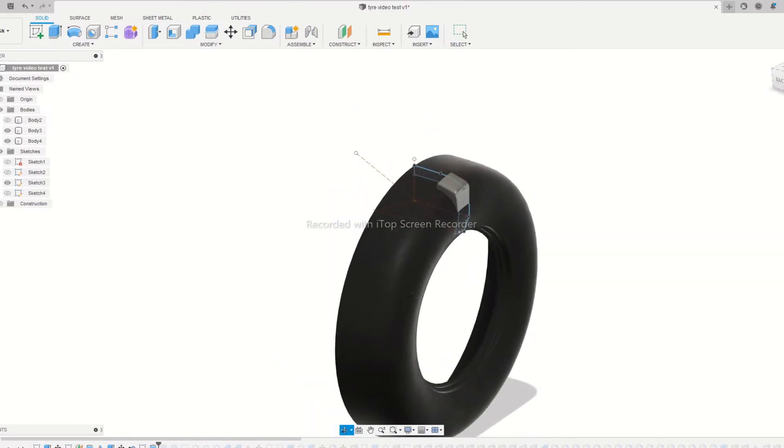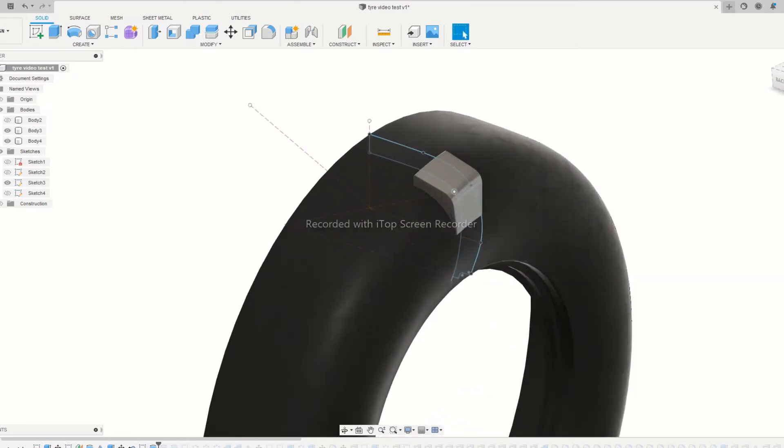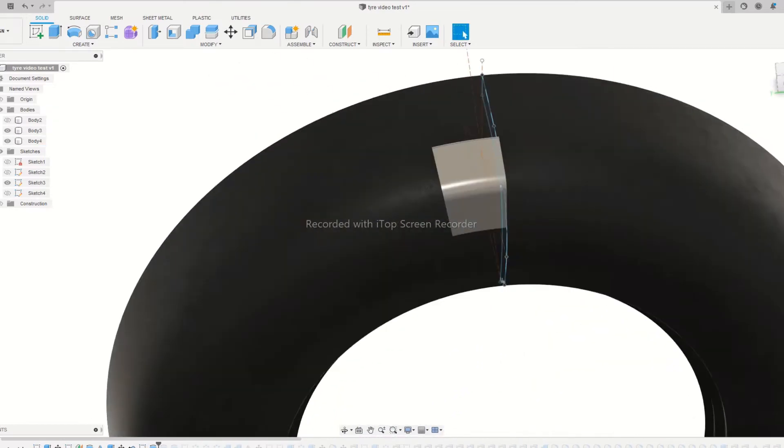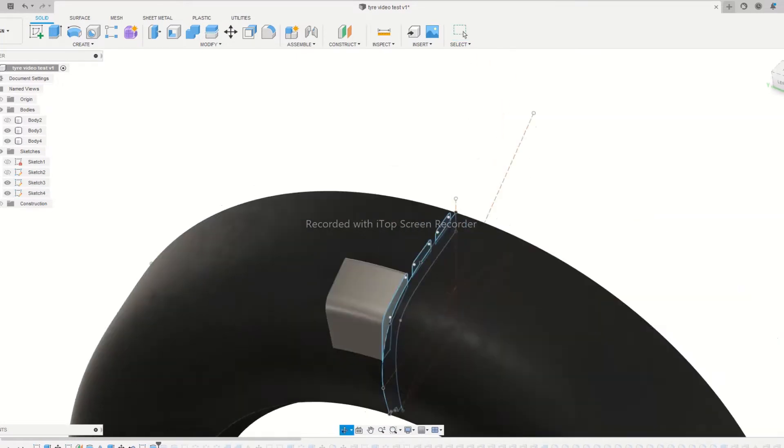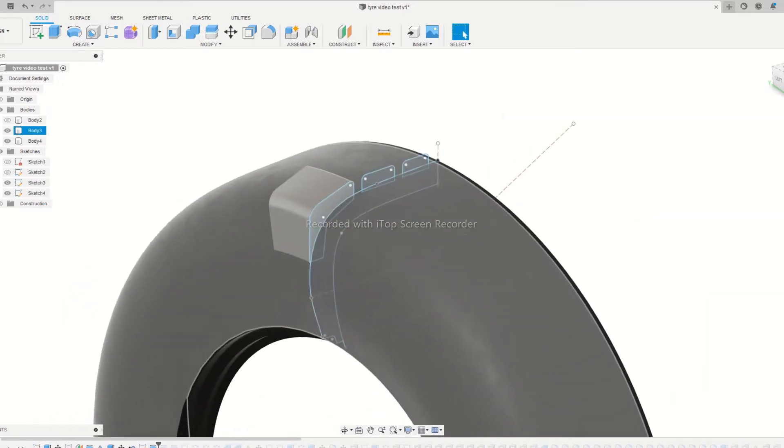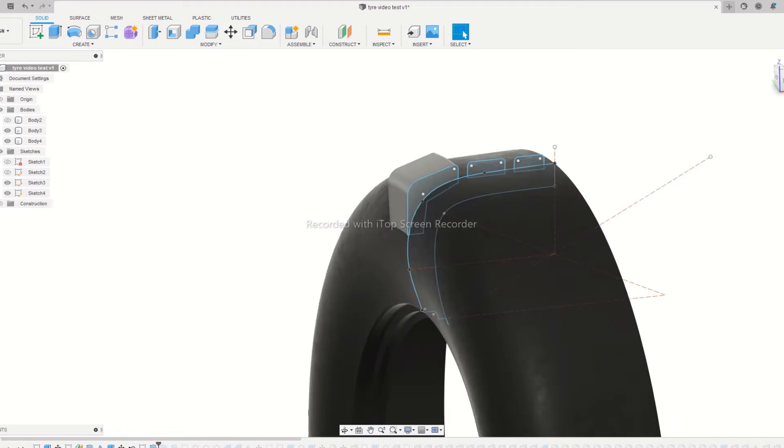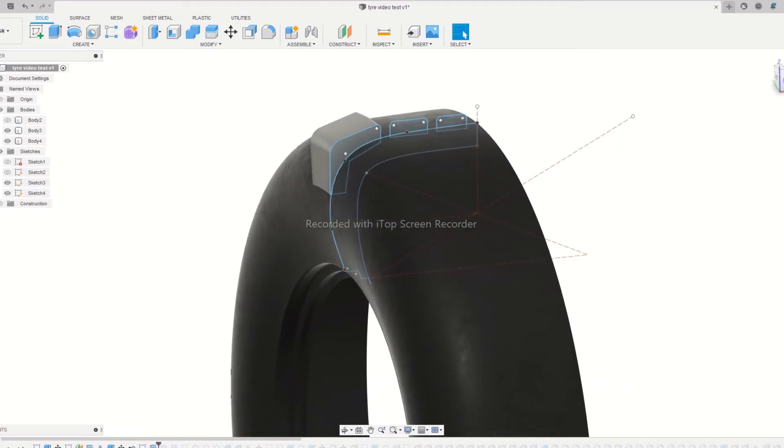Next step is to sketch the grip of the wheel as per your design concept. This can vary from vehicle to vehicle. Here I am designing a wheel for an off-roader, so we'll design some bulky muscular grips.